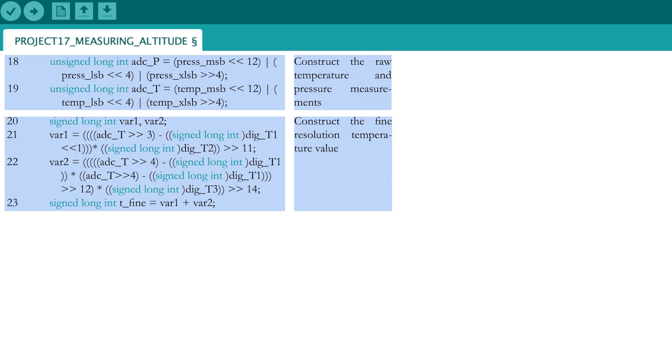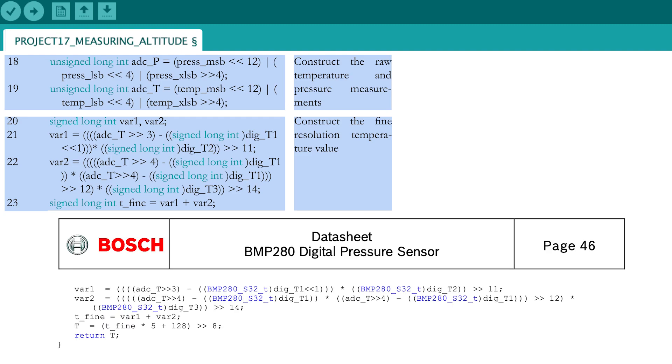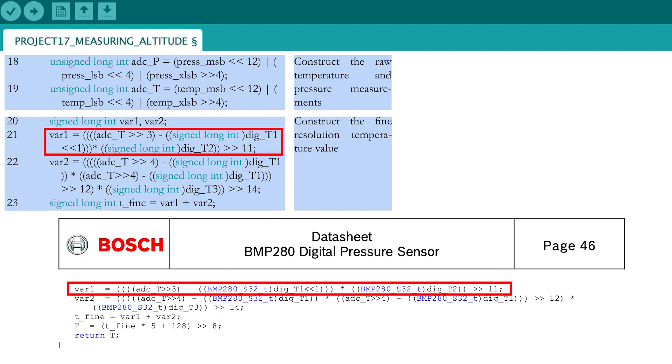To calculate the compensated and calibrated pressure, first, the fine resolution temperature T-fine needs to be determined from the raw temperature values and the trimming parameters. These calculations are given entirely by the manufacturer in the datasheet of the BMP280, and are therefore not further explained here.